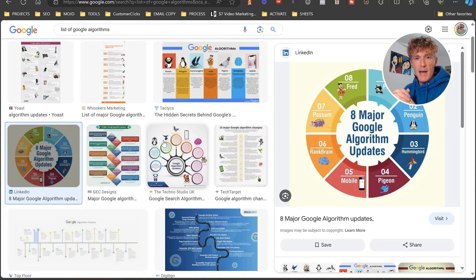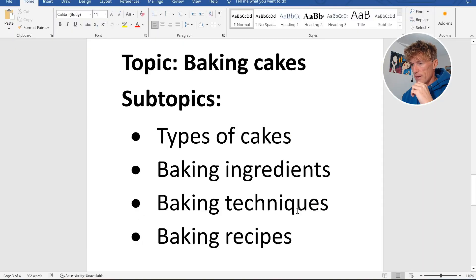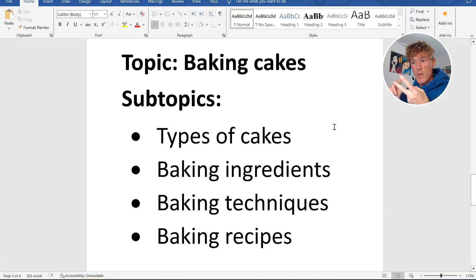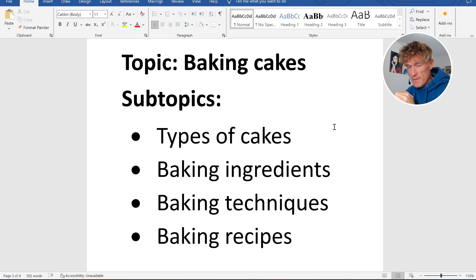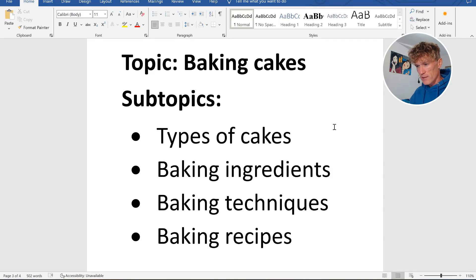One final example before we go into the Google Bard element: topic — baking cakes; subtopics — types of cakes, baking ingredients, baking techniques, baking recipes. So you get the idea of the structure here. Google Bard is going to make this so much better for you. The prompt I've created is basically going to give you the building blocks for creating these so Google loves you.